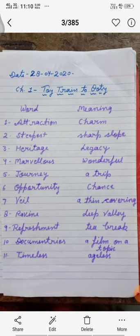Ravine means deep valley. Refreshment means tea break. Documentaries means a film on a topic. Timeless means ageless.